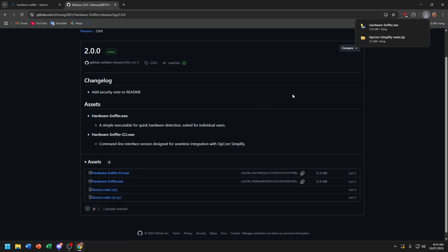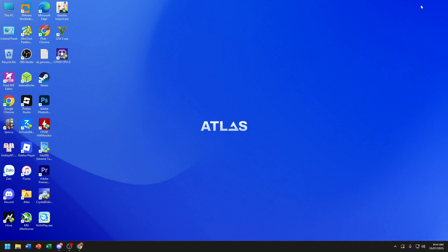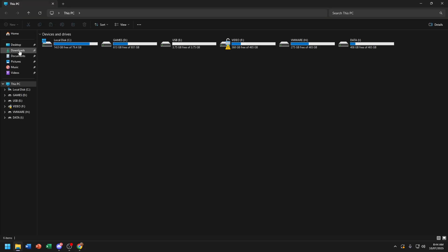Now minimize this tab so we can use it later. Now go to This PC. Choose download.